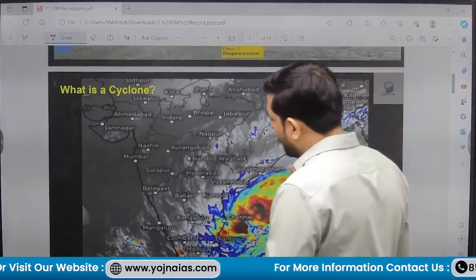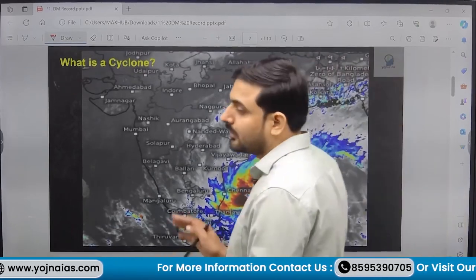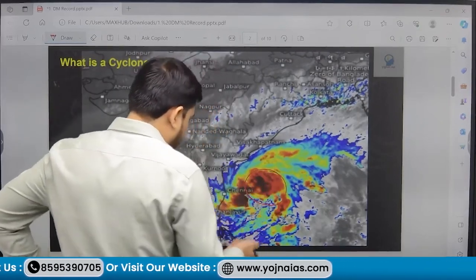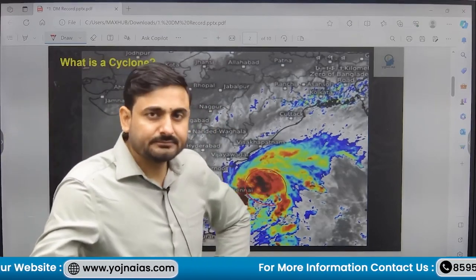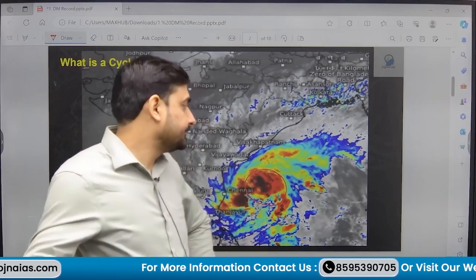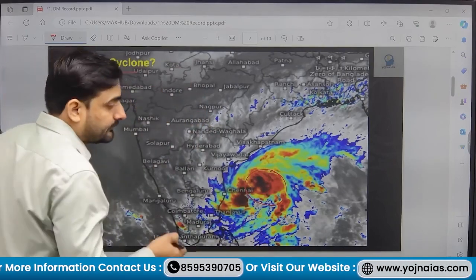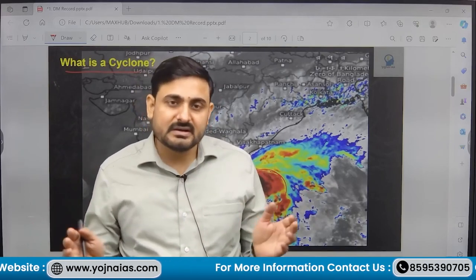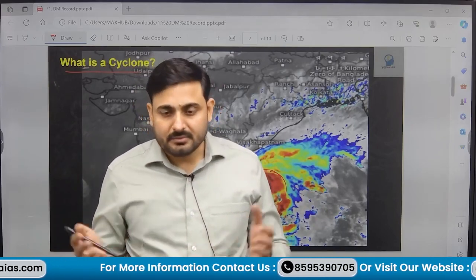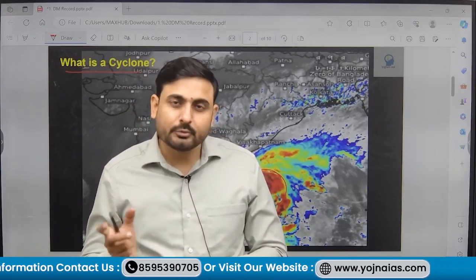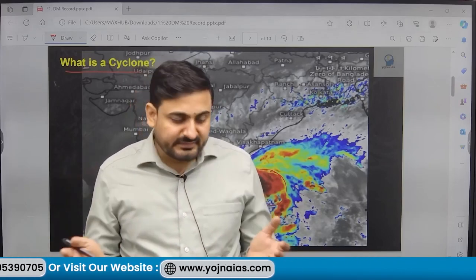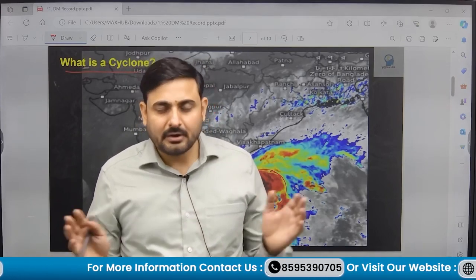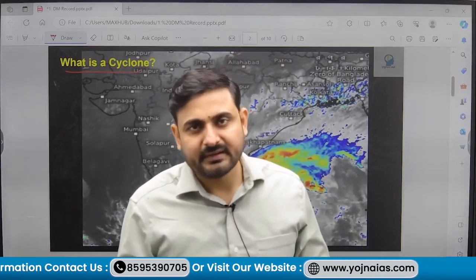First, let us know what it means by a cyclone — what does it mean by a tropical cyclone? A cyclone is a large air mass or air column which has swirling winds. It consists of rotating wind; at the center it has the lowest pressure, and towards the outer margin of the cyclone it has the highest pressure.